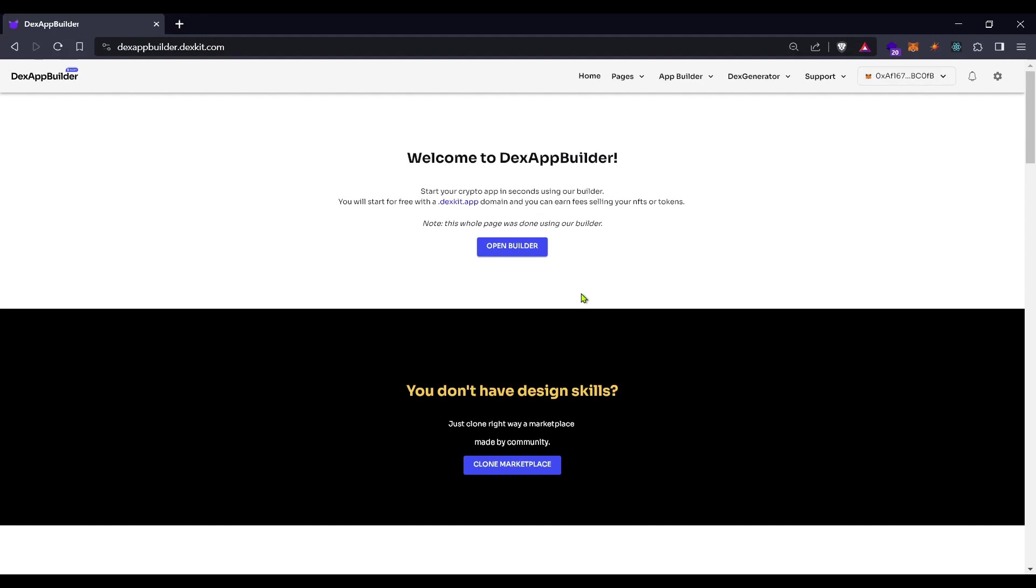Hello dear community, in this occasion we are going to teach you how to deploy your decentralized exchange.